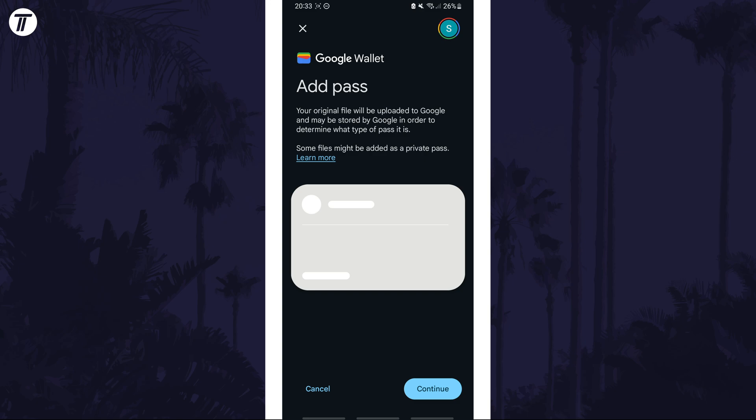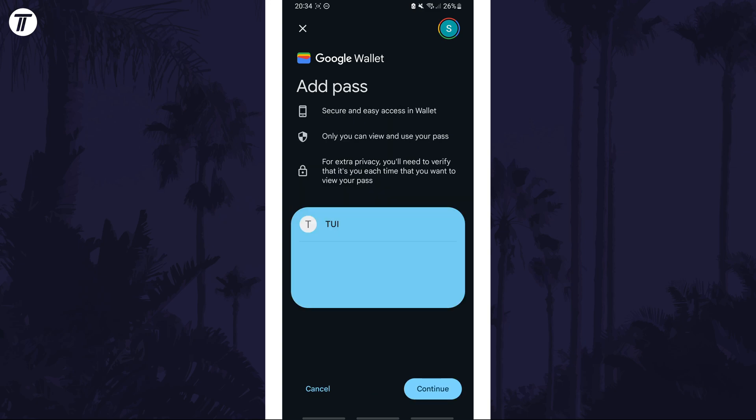Once you've tapped on it, it should download and open and you should now be on the add pass screen. Next, tap on where it says continue, then you'll see a preview of the pass. Tap on continue once again and you may need to scan your fingerprint or enter your passcode.